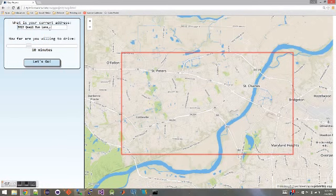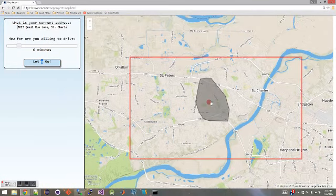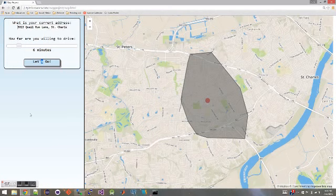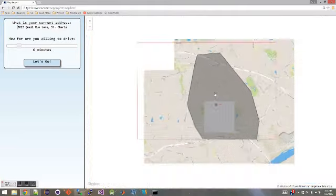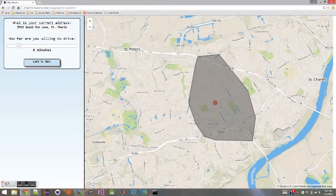Up here you can see I'm entering an address — this is where I'm at — and then you can set how far you're willing to drive from that address. For this example, I'll say I want to go six minutes, then I'll click Let's Go. You can see it finds me on the map, draws a red dot from the address I gave it, then searches outward and draws a polygon around everywhere it thinks I can get in six minutes by traversing the street data.